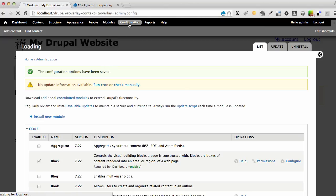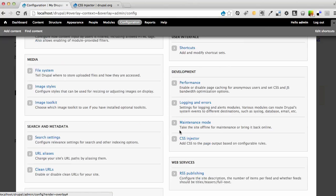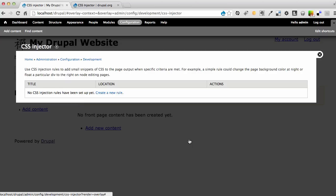And my module is ready. If I go to Configuration now and I scroll down to the Development section here, I see the CSS Injector module right there. I'll click that module. And right now there are no rules or styles, so I'm going to create a new rule.